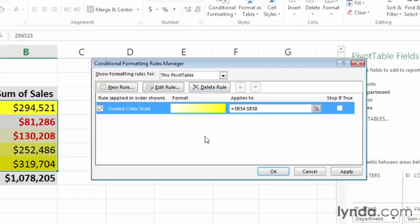When you do, Excel removes the rule, and then you can either keep the change by clicking OK, close the dialog box without deleting the rule by clicking Cancel, or click Apply to leave the dialog box open and delete the rule.